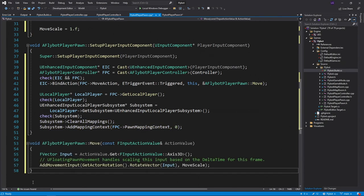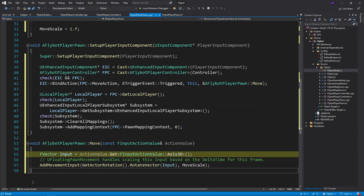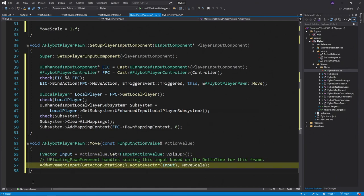Last, we'll define the move function that we declared earlier, so it can handle the move action that we bound above. We'll grab the input as a vector from the move action value, rotate this based on where the pawn's currently looking, and then add this as movement input. The floating pawn movement component that we created will consume this input, and then move the pawn as needed.